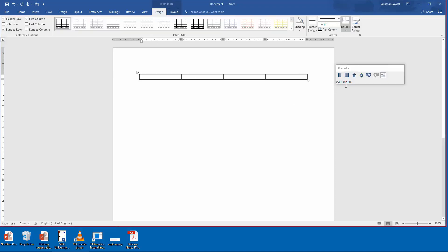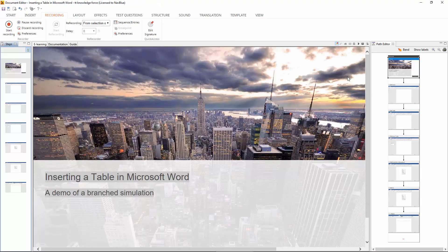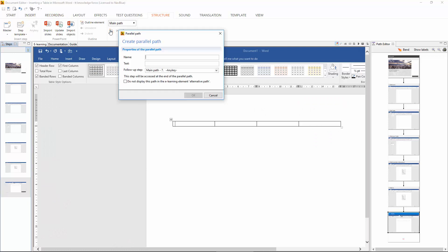We've recorded the main path. Now let's go back to TT Knowledge Force and add in a second path. This is an absolute doddle. From the structure tab just add in a parallel path and give it a name.